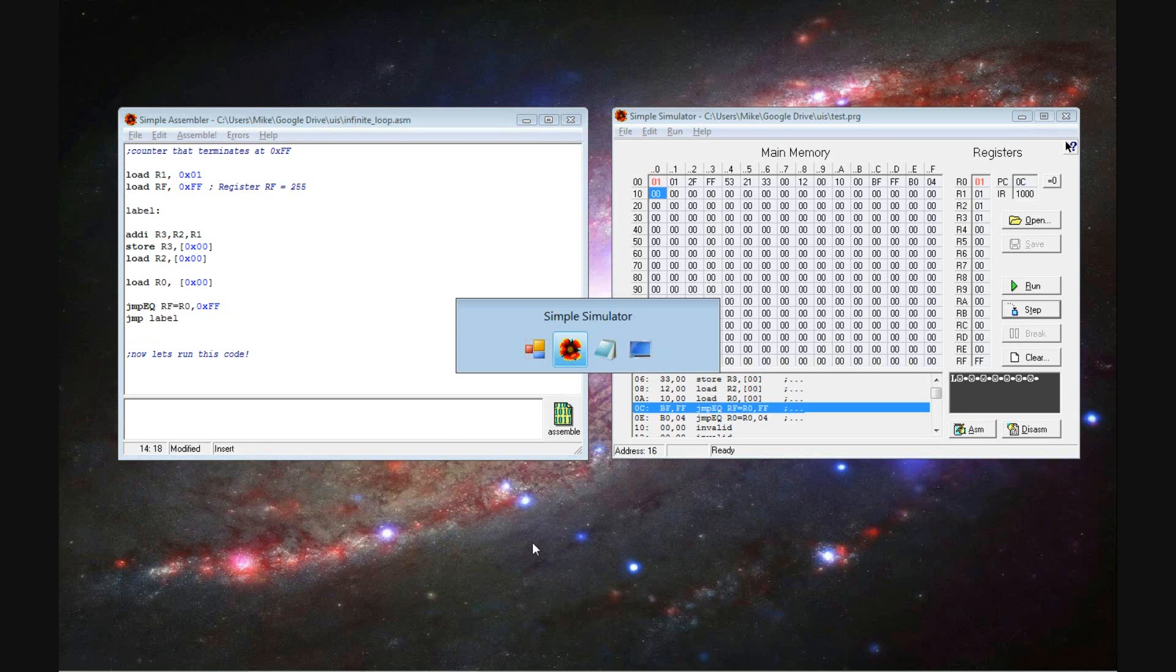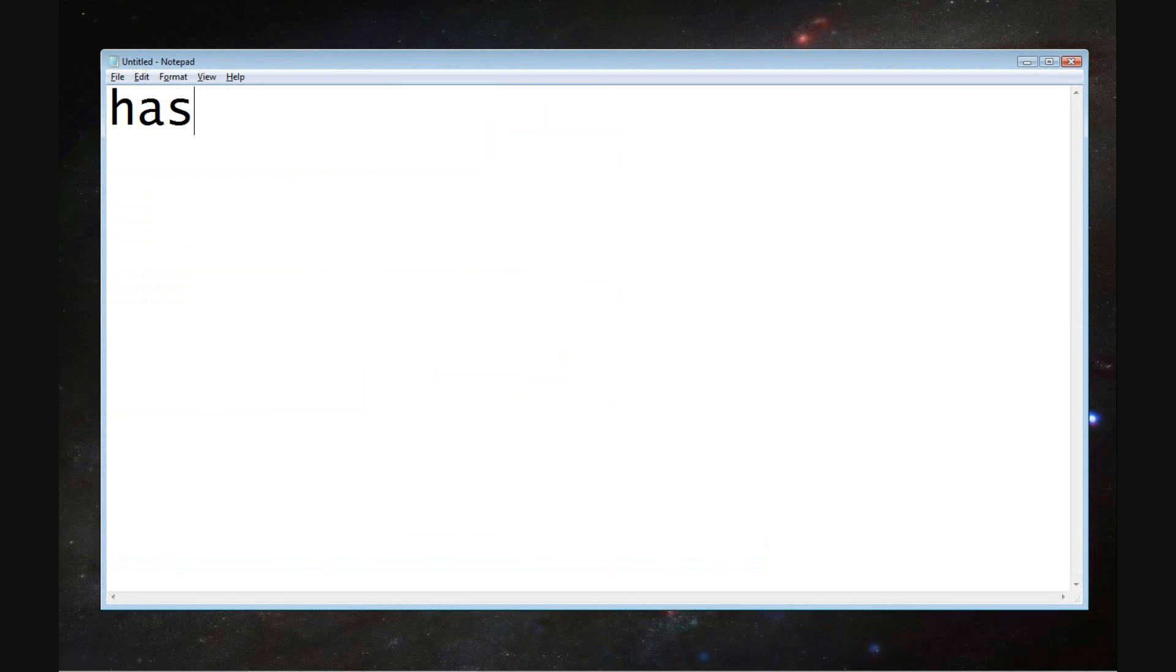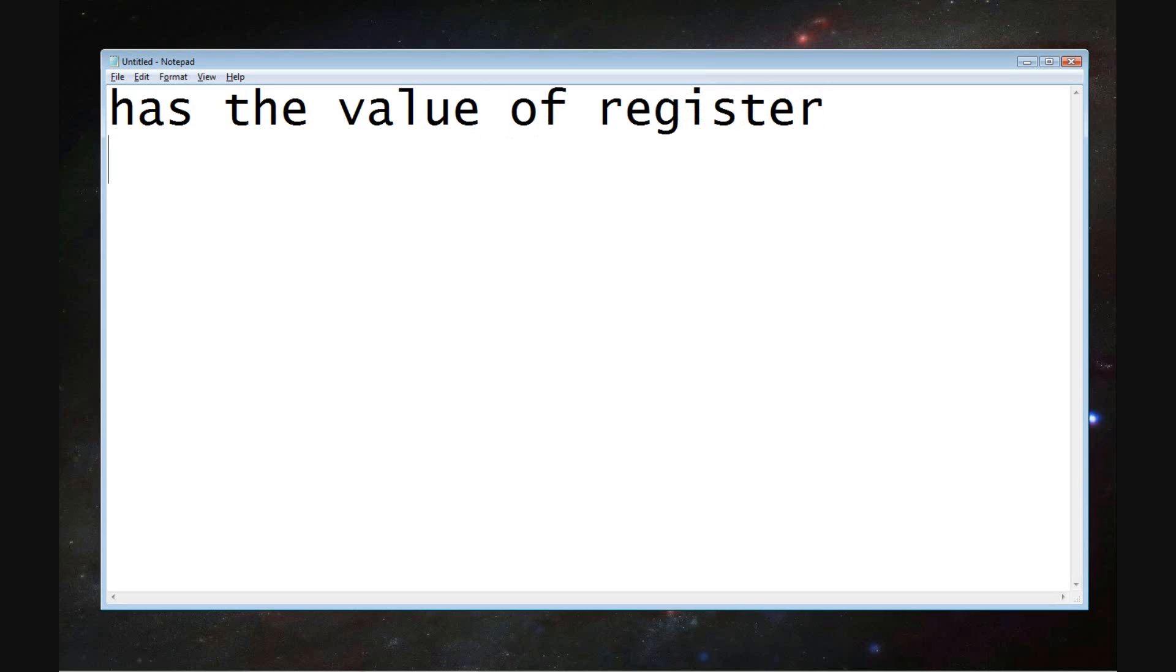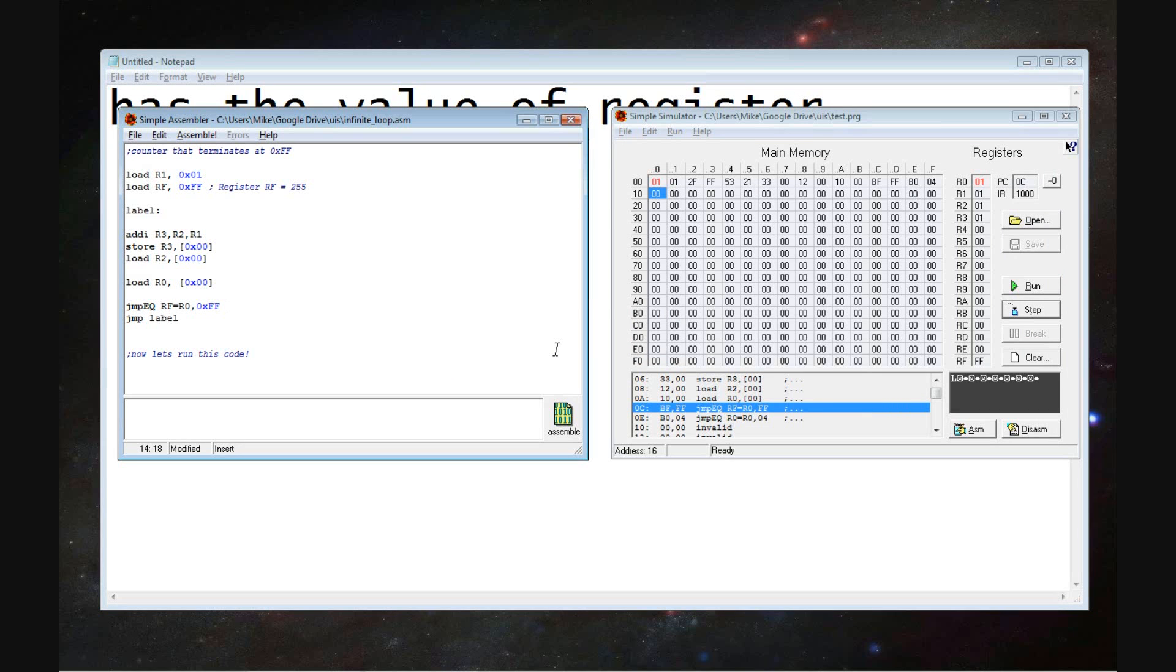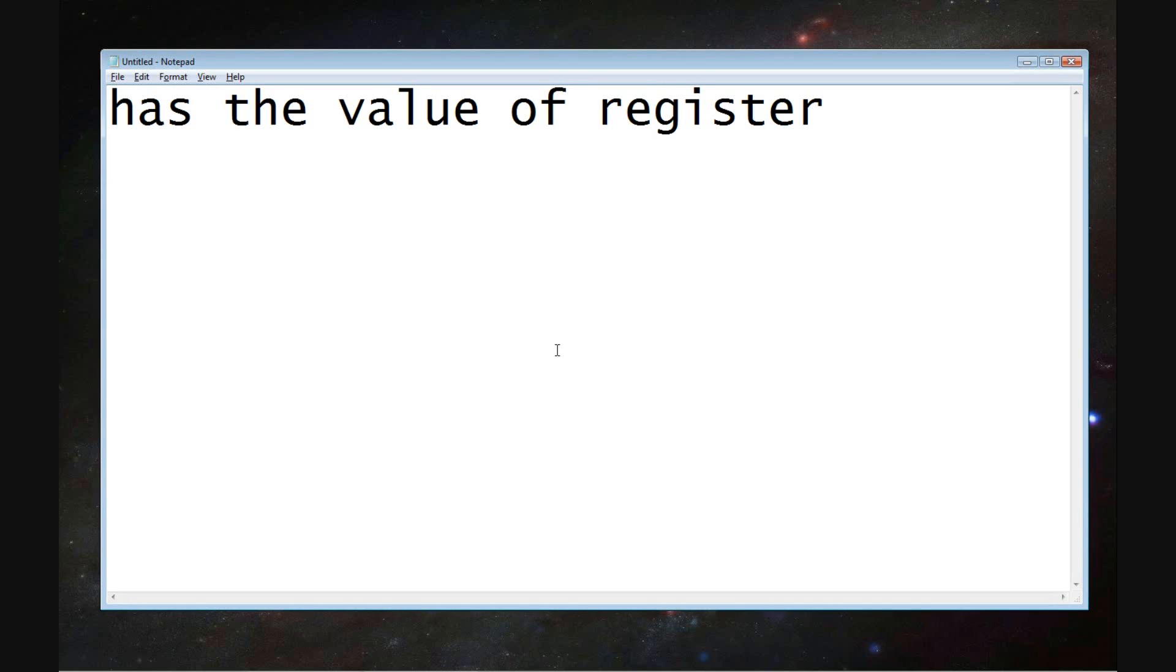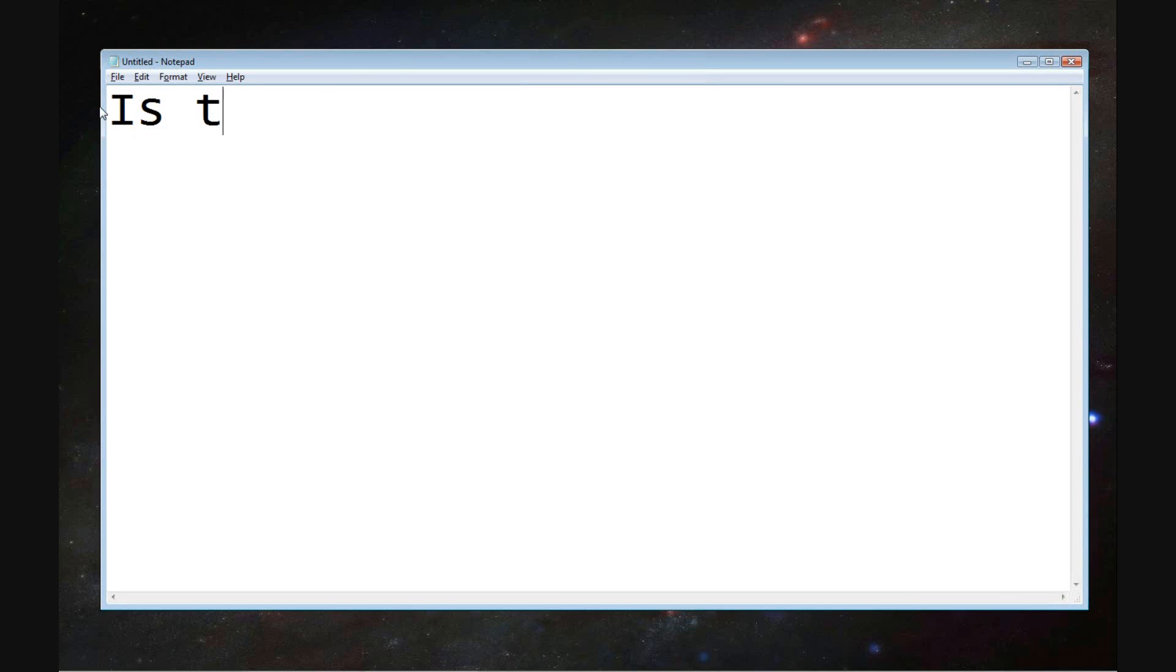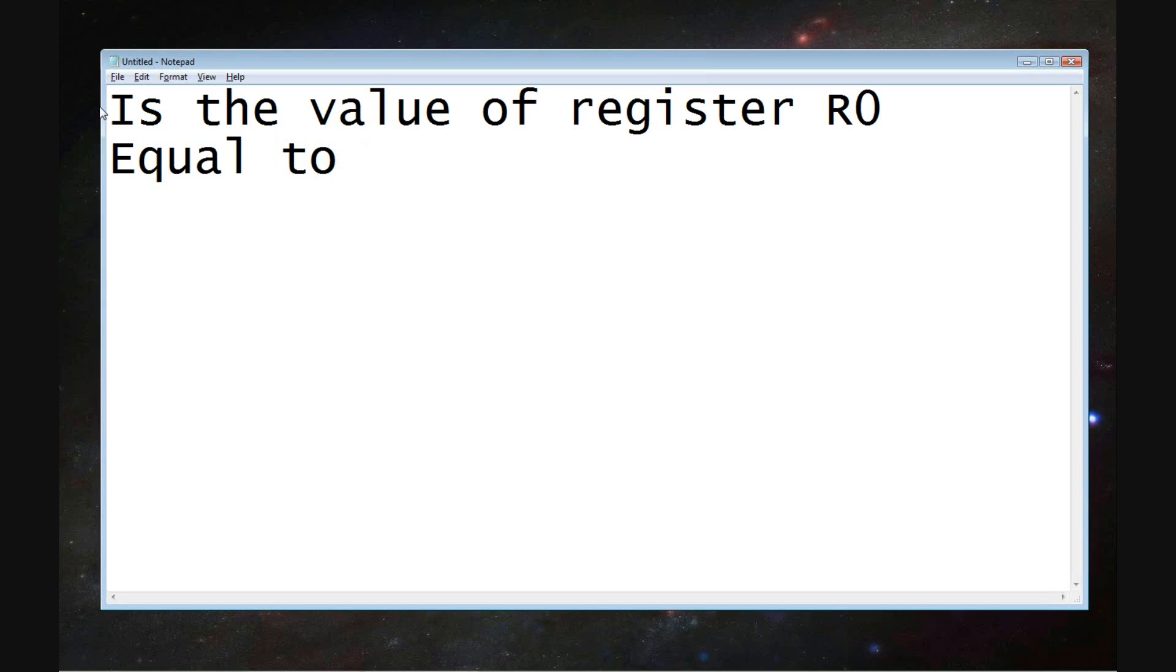Since it does not, it has the value of register RF, or is the value of register RF equivalent to R0? Excuse me here. I messed up on my typing a little bit. Better way to word this.